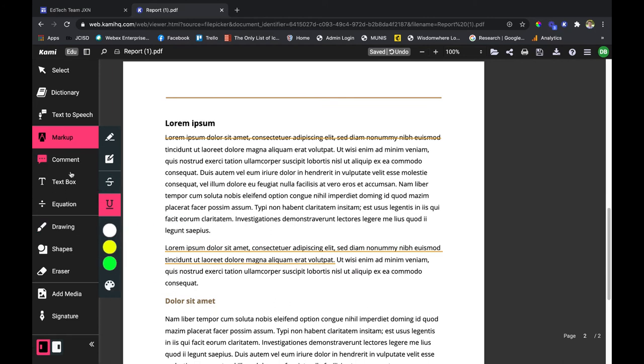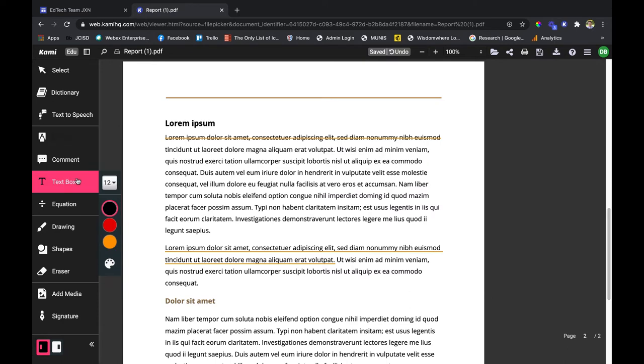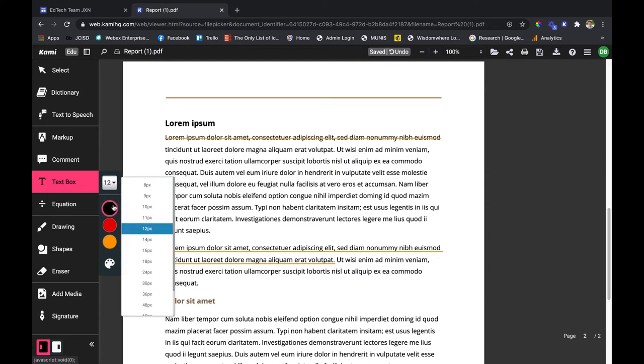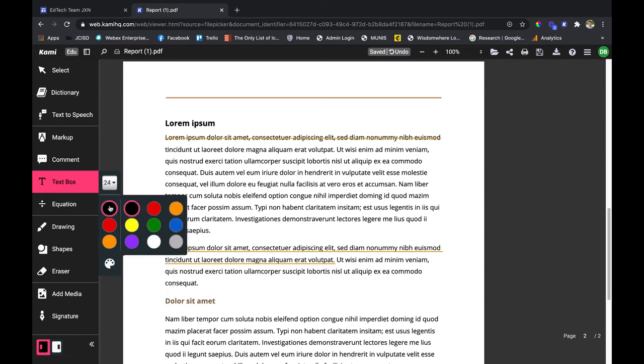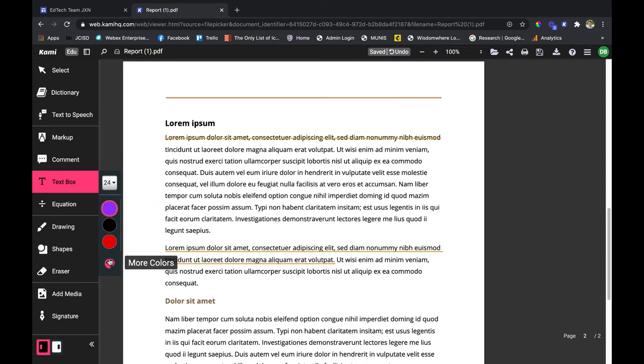All right, the next one we're going to talk about is the text box feature. You're going to use this quite a bit with your students. It's very easy to use. When you click on it you have your font feature here, maybe you want something pretty big, and then color features as well. Custom colors at the bottom.